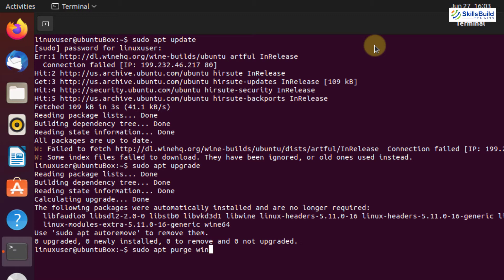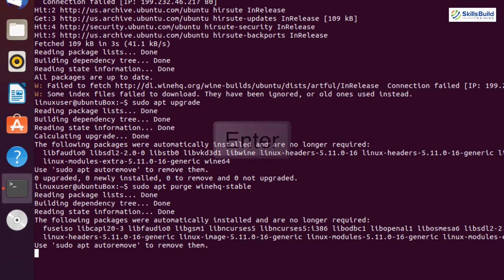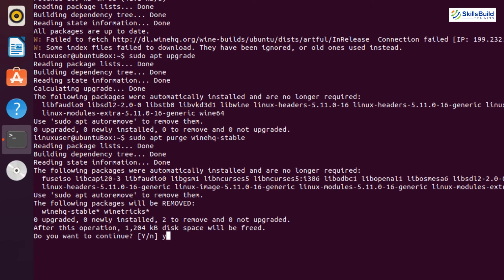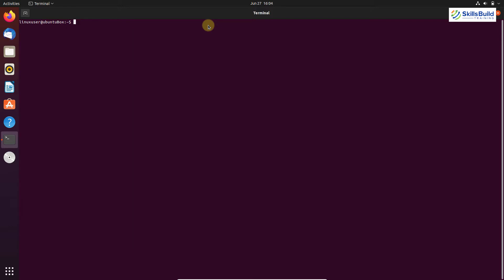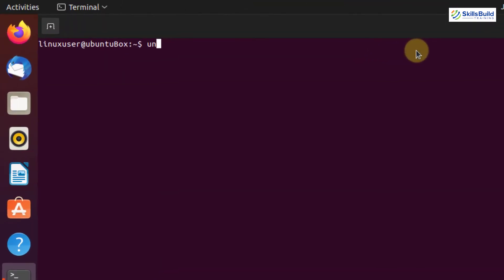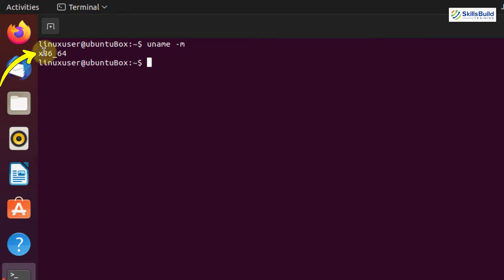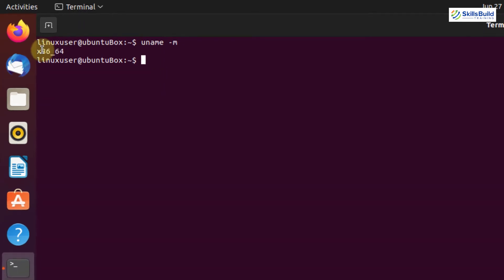wine-hq-stable, then hit Enter. Press Y to continue. Now, check if your system is 32-bit or 64-bit so you can choose the suitable Wine version. Write: uname -m and press Enter. Here you can see it is a 64-bit system.